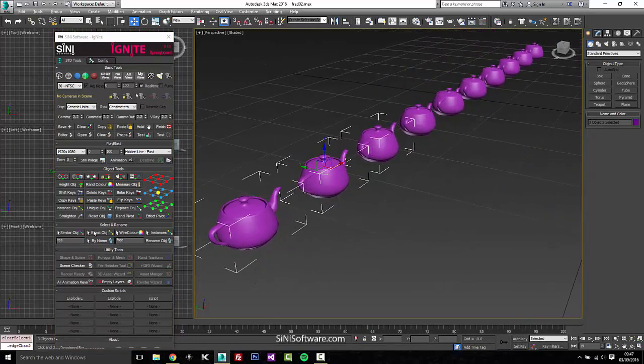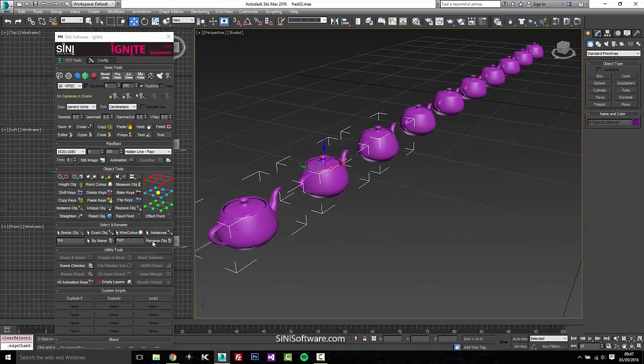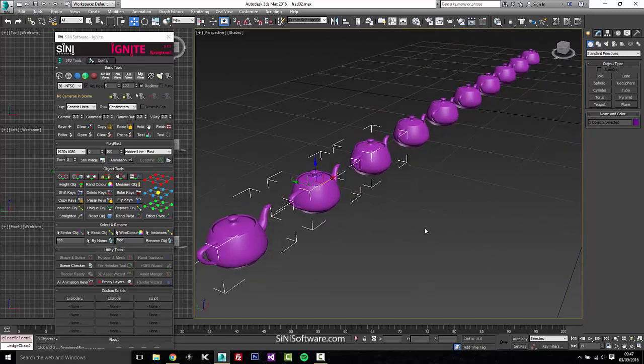So those are our quick search and select by name and renaming tool.